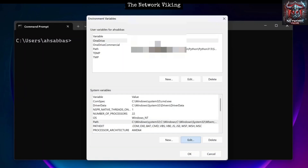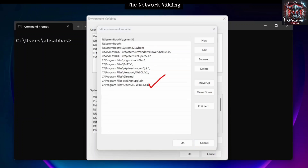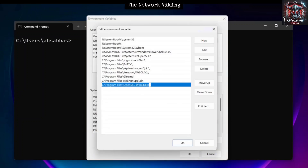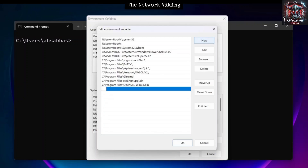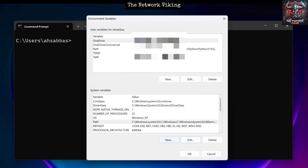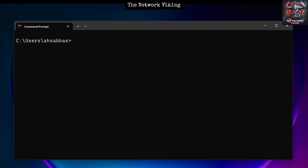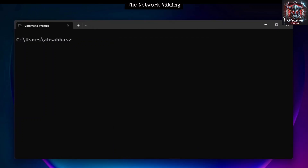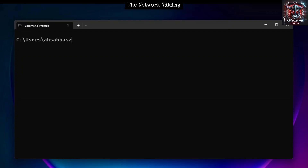Once you click Edit on the Path variable, you'll see the existing entries. All you need to do is click New, add the path to your OpenSSL bin directory — wherever you installed OpenSSL — paste the path, and click OK. I've already done it so I don't need to add it again.